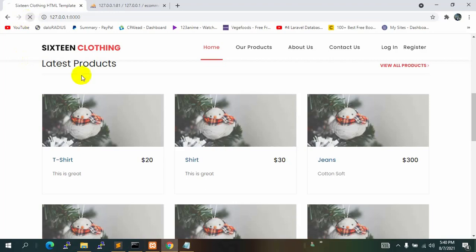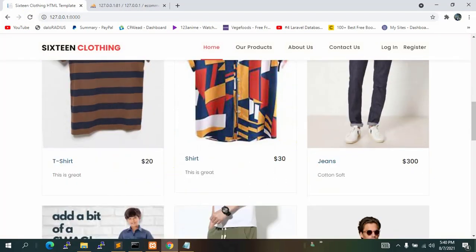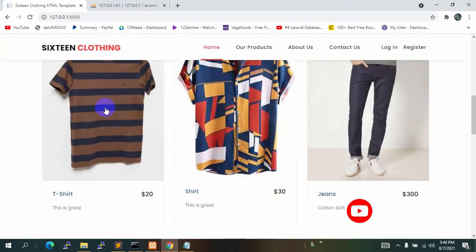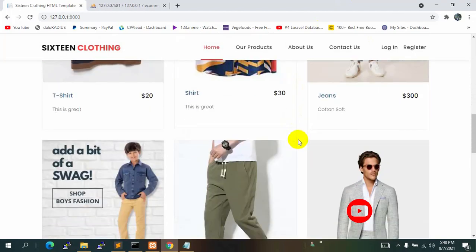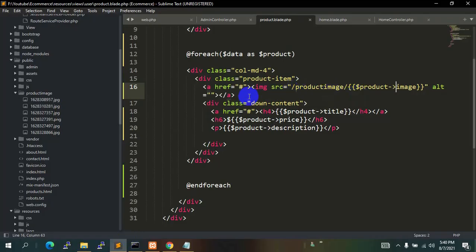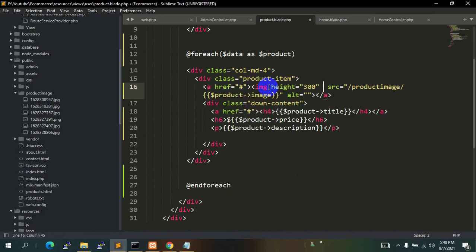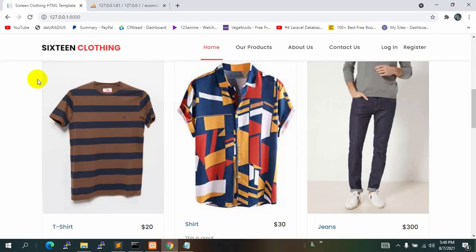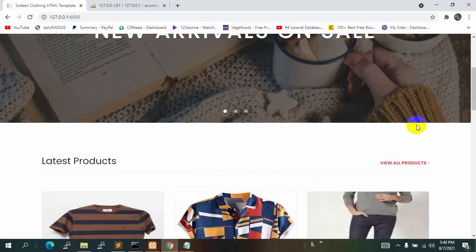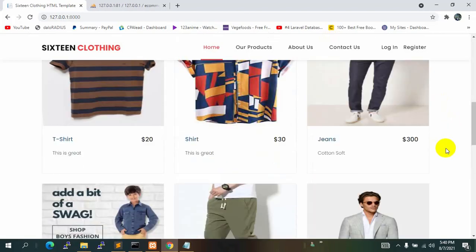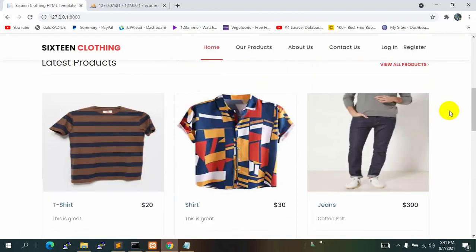If we save and refresh we will see all the images. The image size is a bit too big, so let's adjust the size. We'll give a height of 300 and a width of 150. Save it and refresh — okay, this is a little bit smaller, I think this is good enough, not too bad and not too big. This is for the root view.